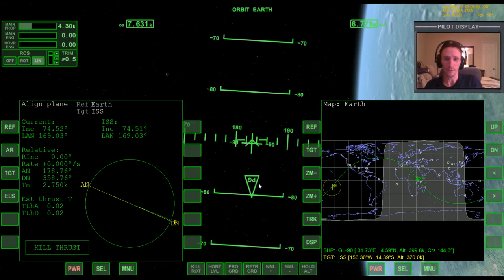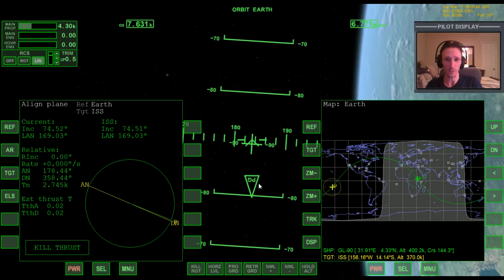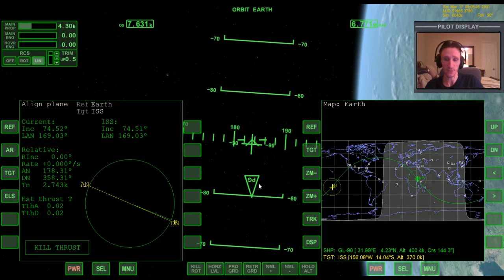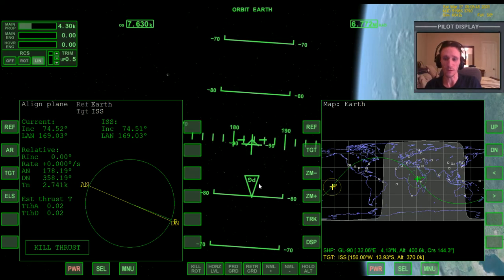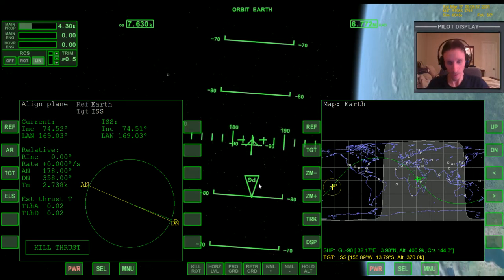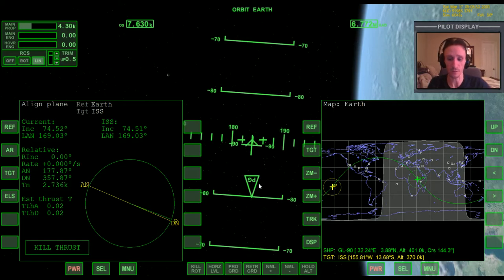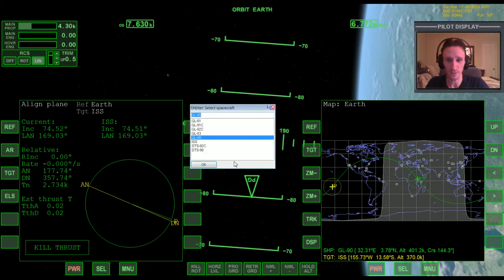That is basically everything you need to know about doing the align plane maneuver from a circular orbit. I want to emphasize that — these are circular orbits we're using. There's still more to know about plane alignment when you're not in a circular orbit, but there's one last thing I want to talk about before we leave this topic completely.